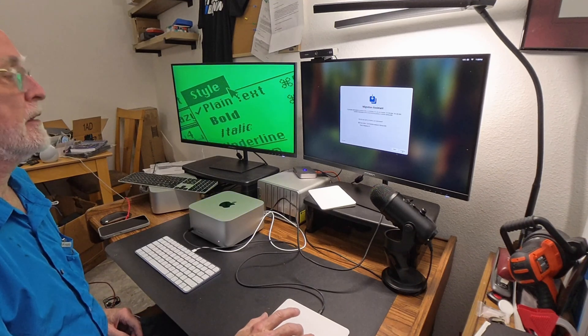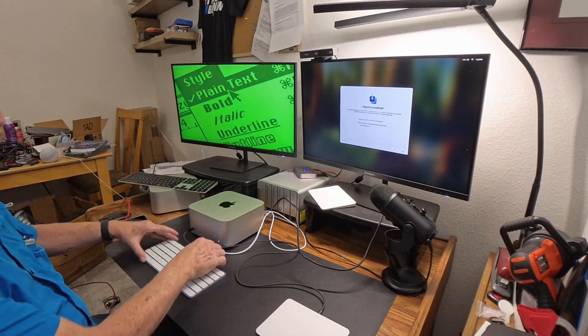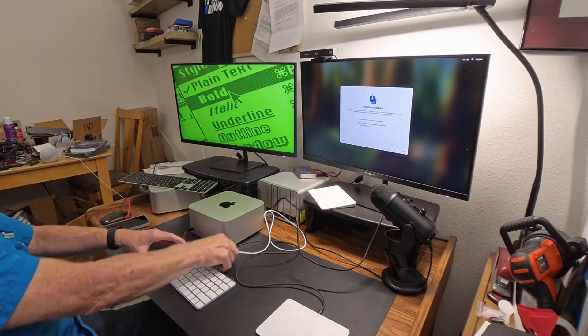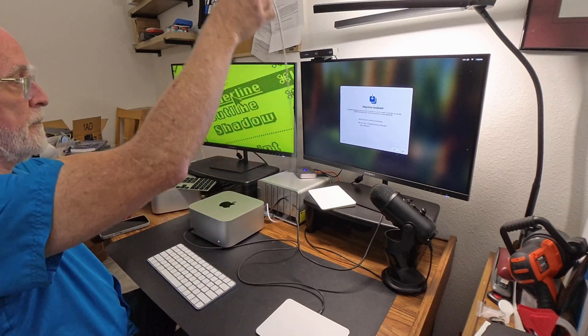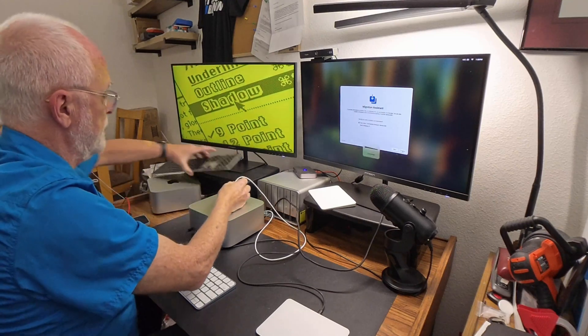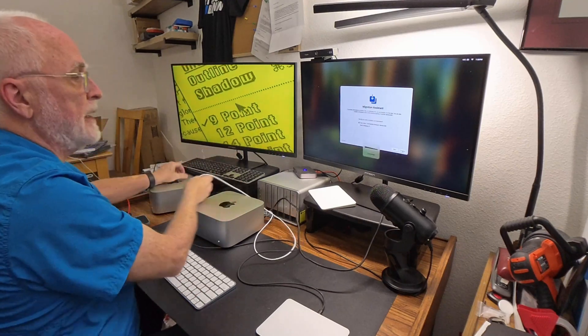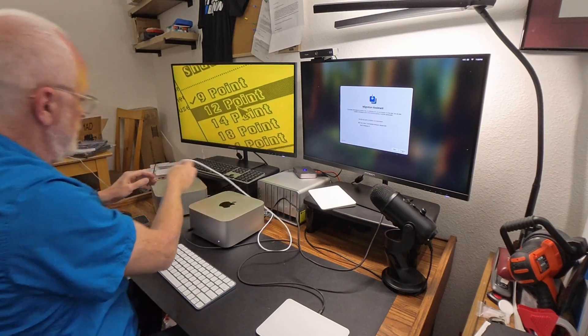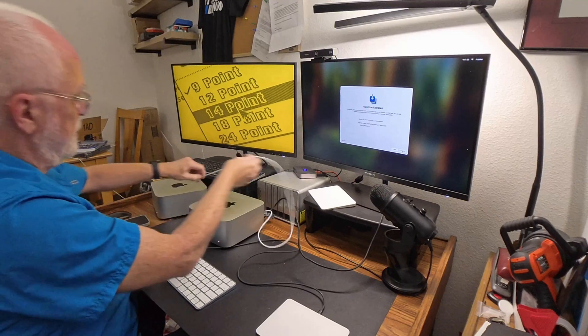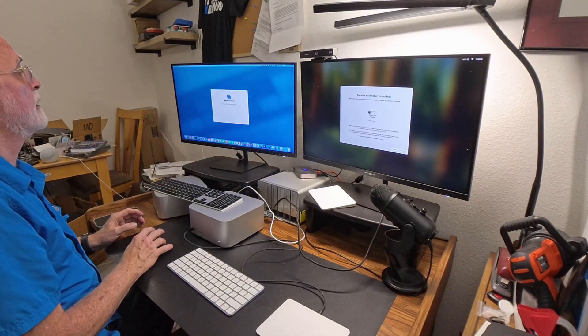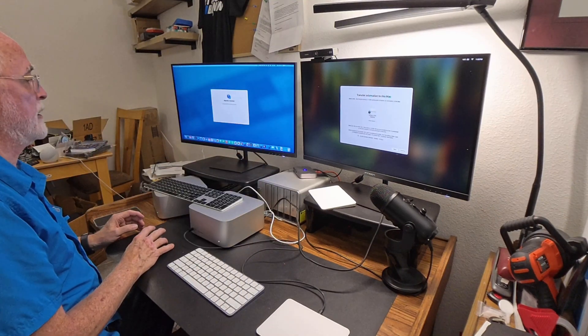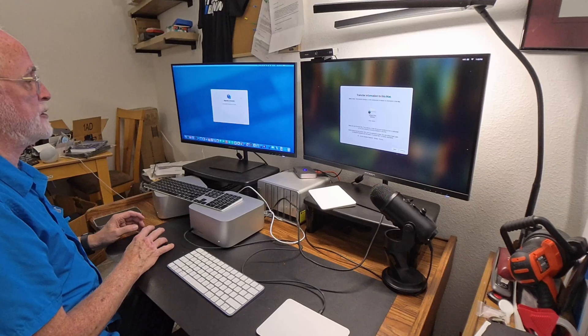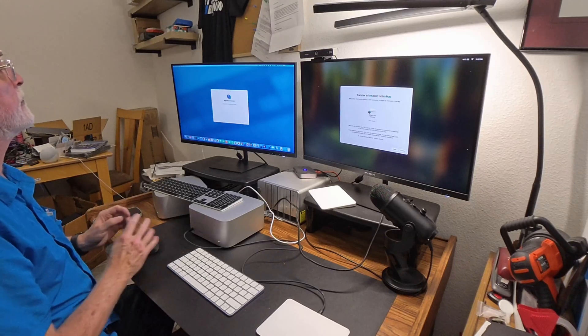When the new computer gets through the first few setup screens, it brings up the Migration Assistant. You have to run this app on the sending computer, which is the computer to the left, as well. Here you can see we have the Migration Assistant running on both computers now.